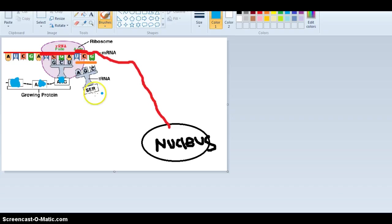These amino acids will form a bond, as we learned last semester.